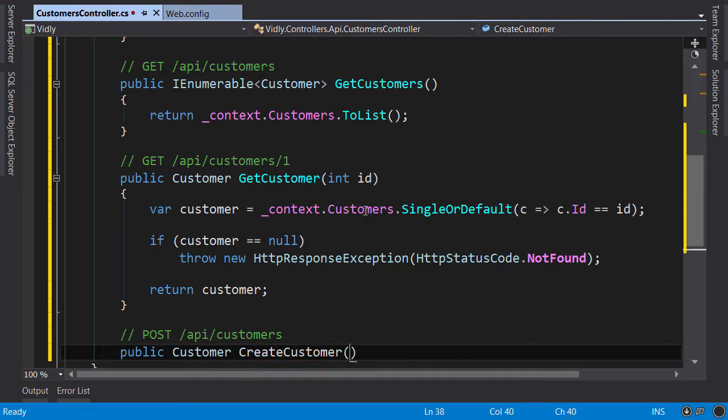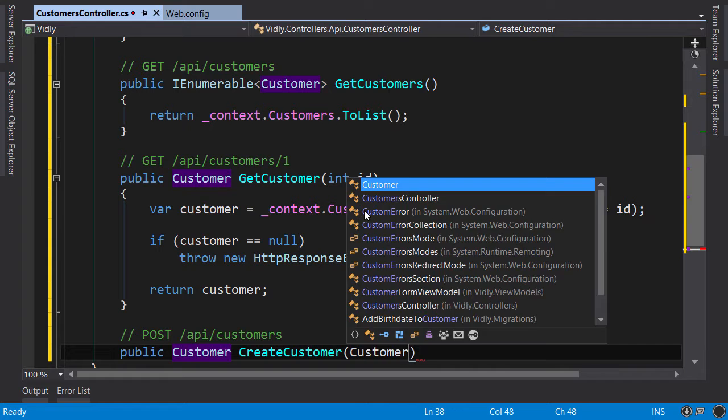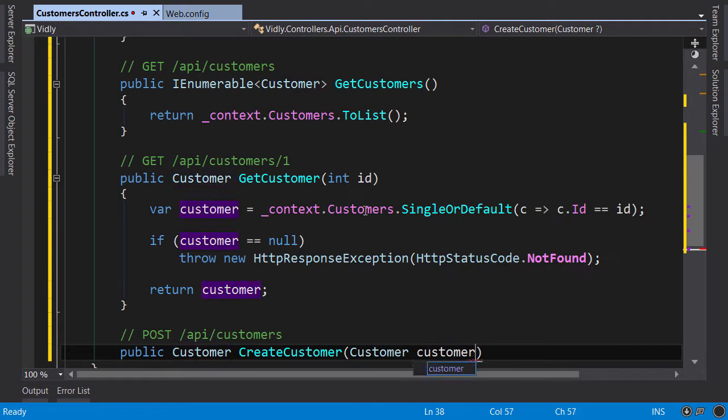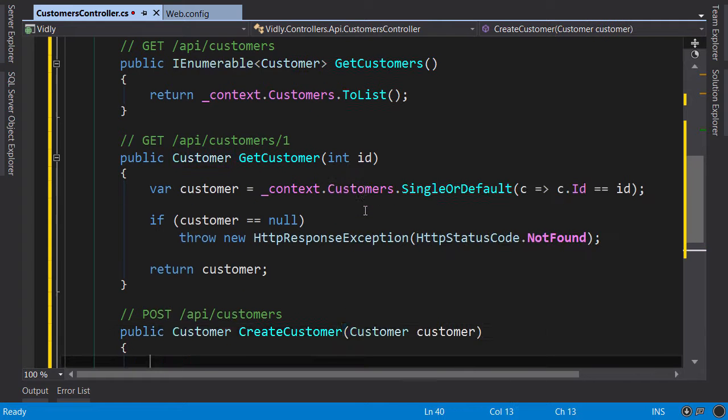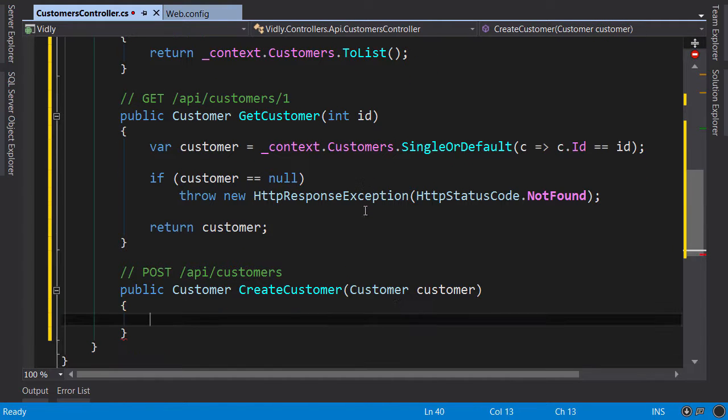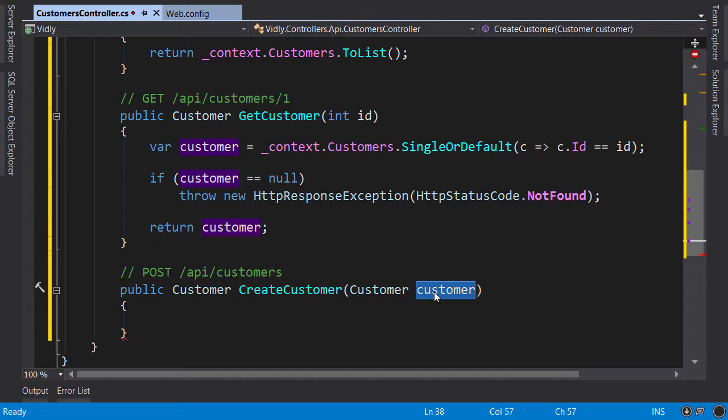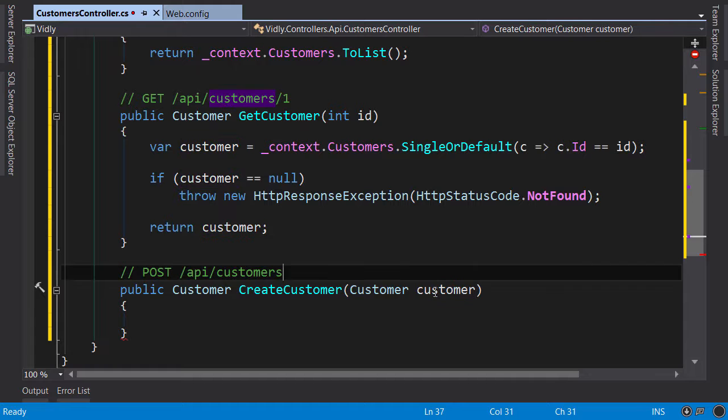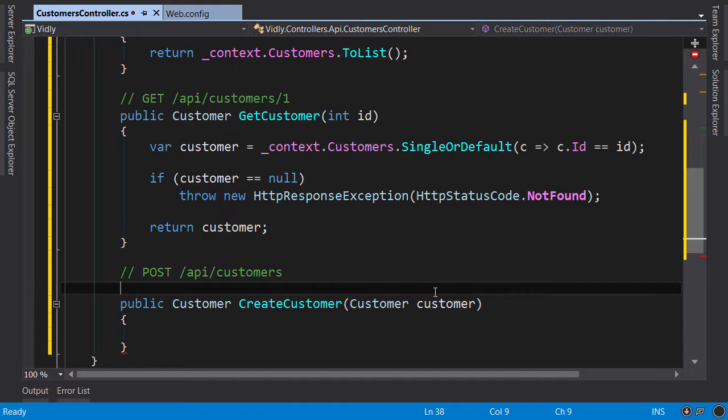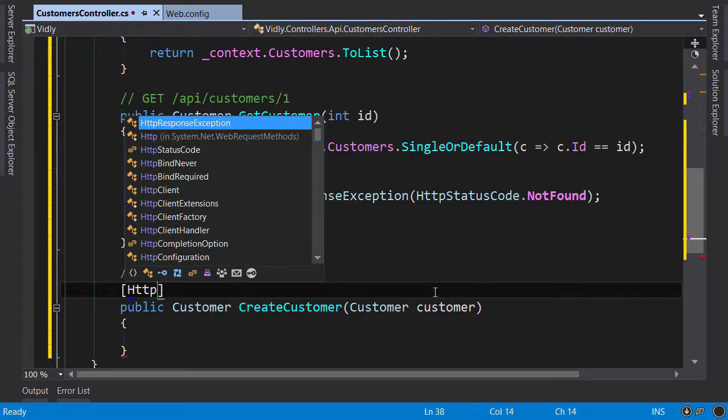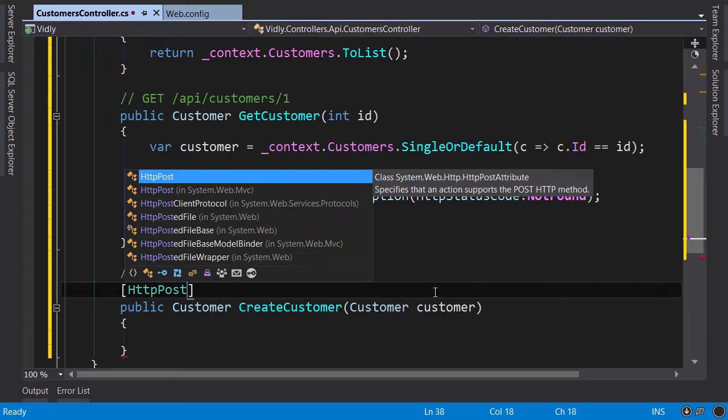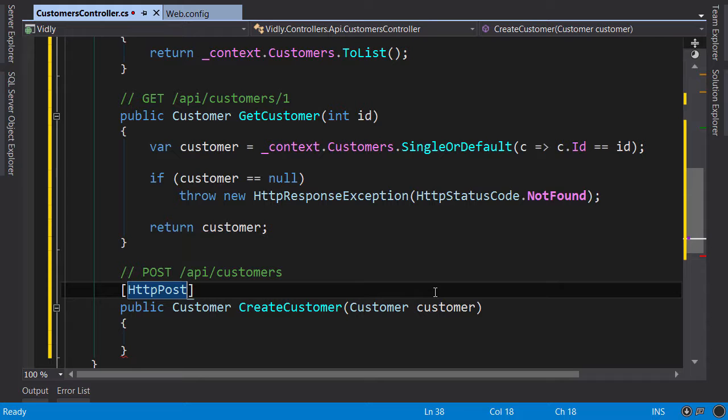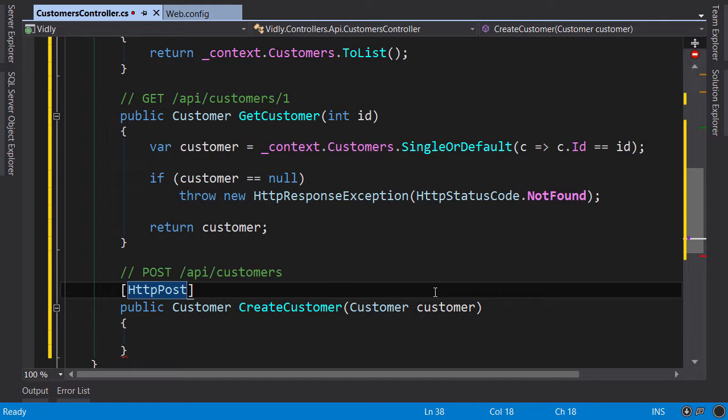Customer customer. So this customer object will be in the request body and ASP.NET Web API framework will automatically initialize this. Now we should mark this action with HttpPost. Because here we are creating a resource, so by applying this attribute here this action will only be called if we send an HTTP POST request.